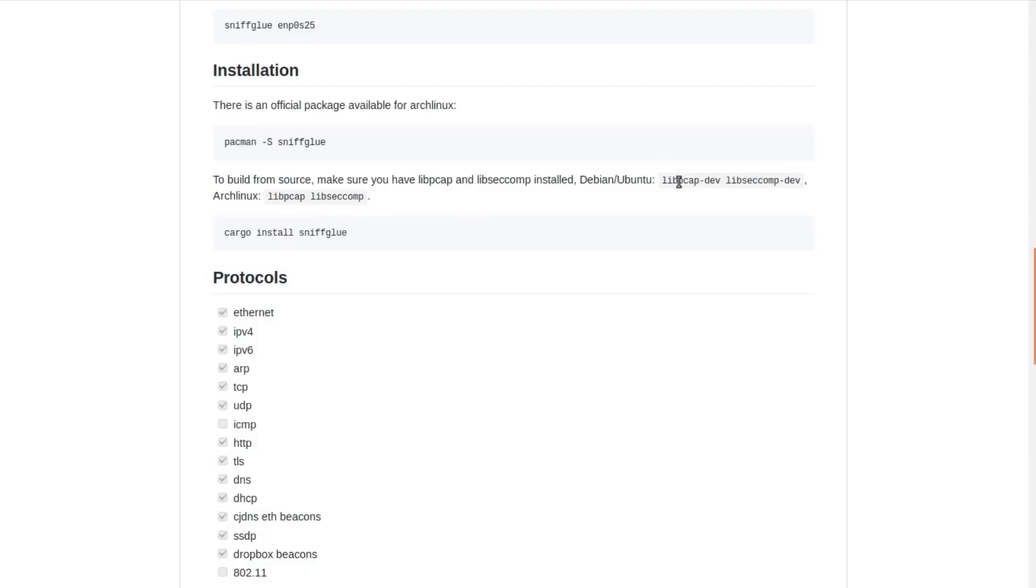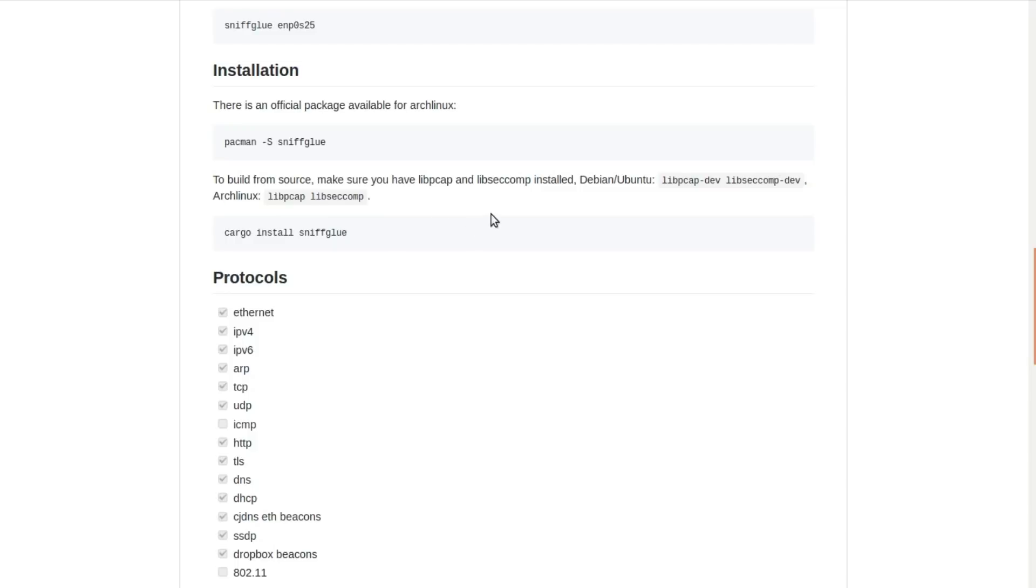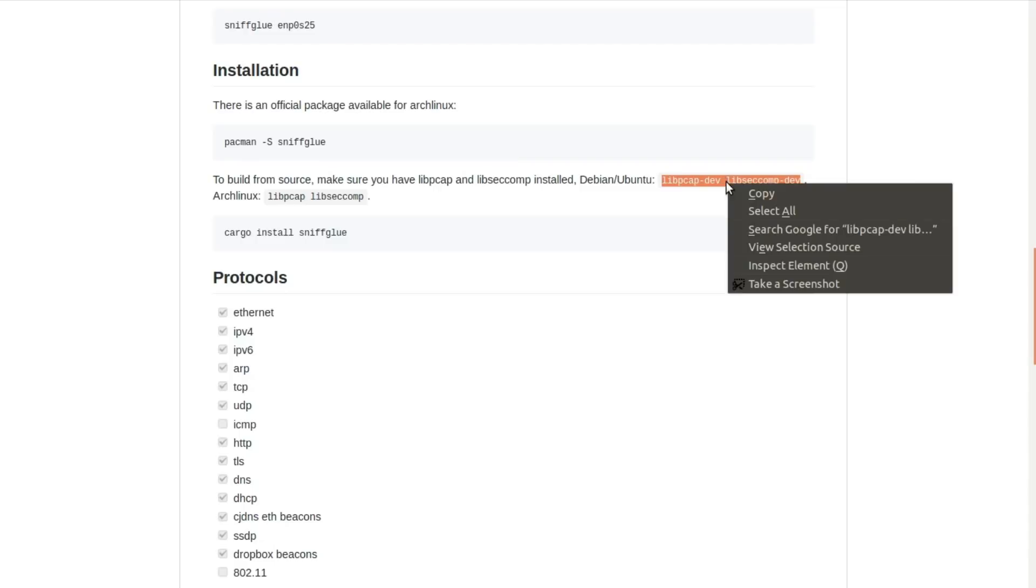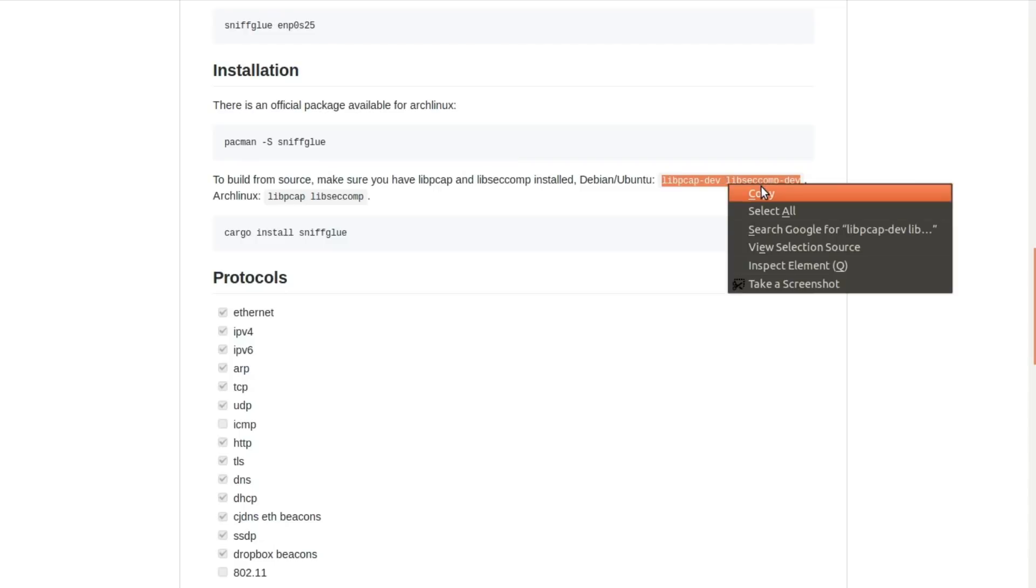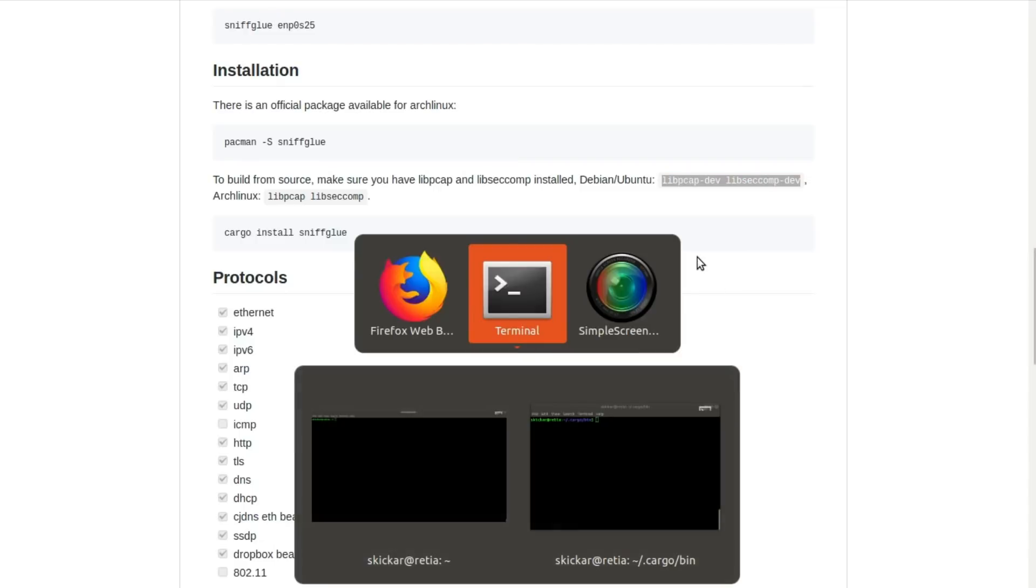In order to set this up, you can install these required libraries. That's going to be libpcapdev and libseccompdev, and this is for the secure computing module and the pcap parsing. We can go into our terminal window and type apt install and then just install these two different libraries.